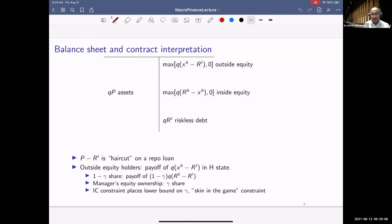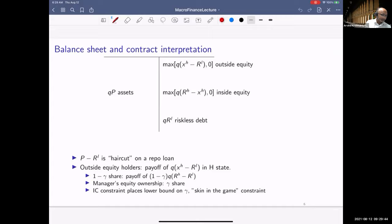The key takeaway from this contract interpretation: it can be thought of as raising riskless debt plus inside and outside equity. The important thing the underlying corporate finance friction places is a limit on how much outside equity you can raise as a function of how much inside equity the manager puts in.